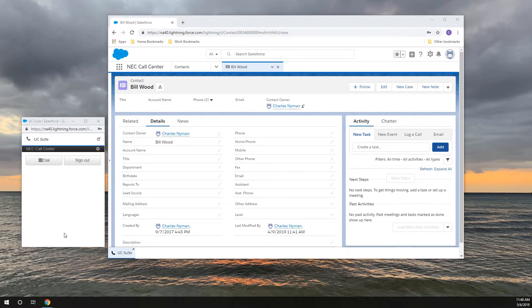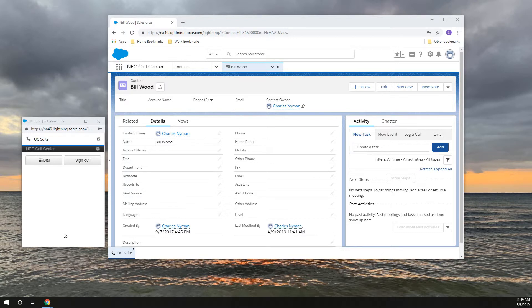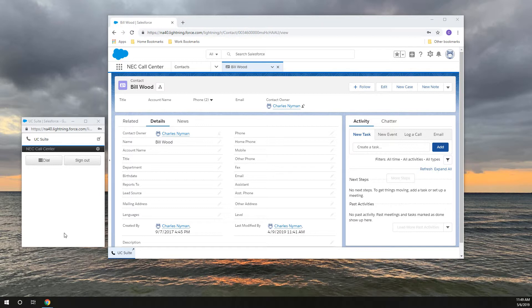I'd like to point out that with either type of incoming call with a caller ID match, I've set Salesforce to pop to a new tab or window so I can easily go back to the record I was on after the call.